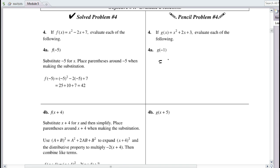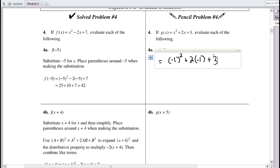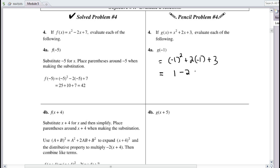For g(−1), we compute (−1)² + 2(−1) + 3. It's crucial to keep the input in parentheses. So we get 1 − 2 + 3 = 2. Our ordered pair is (−1, 2): input was −1 and output was positive 2.